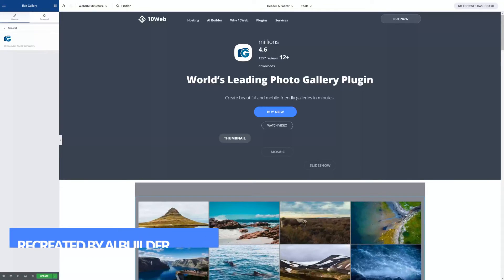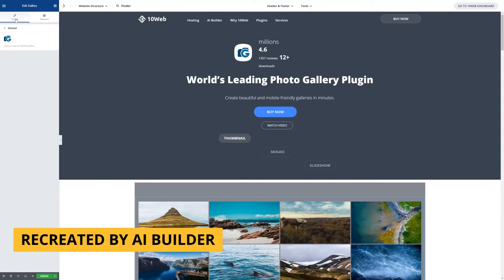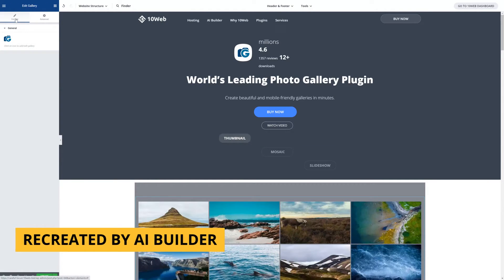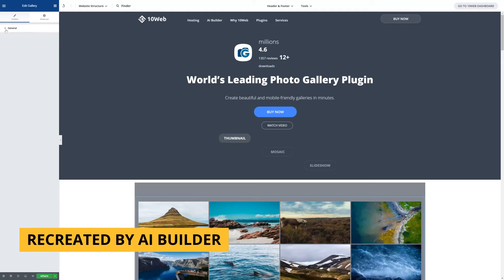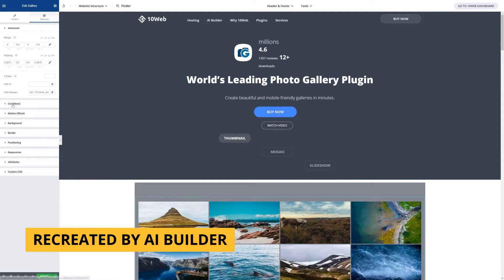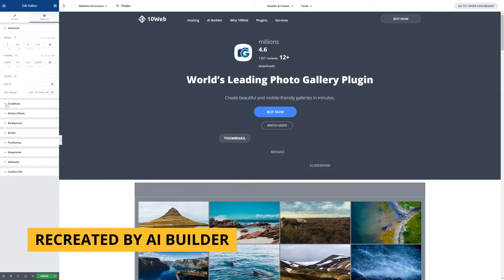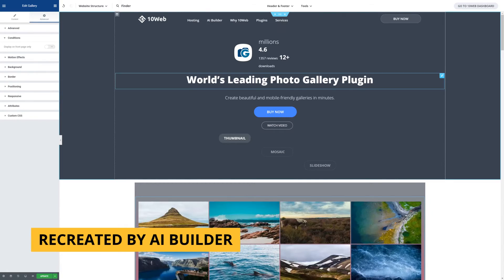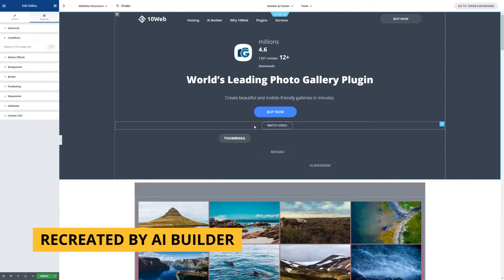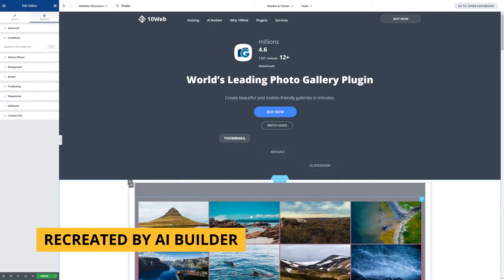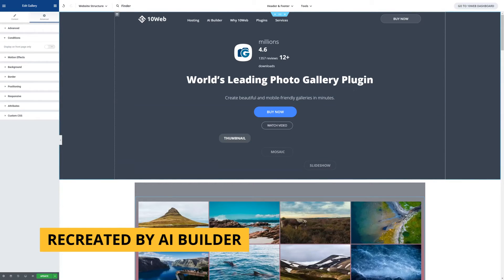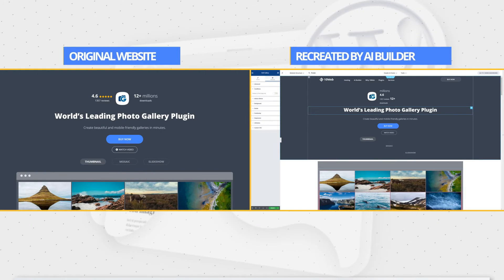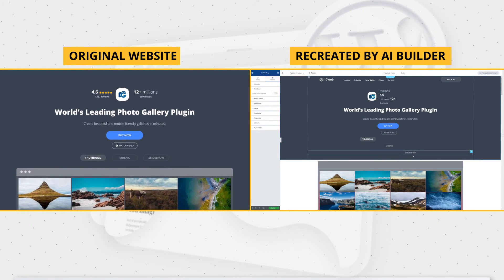And it's done guys. As you can see the recreated copy opens in the editor so we can immediately start editing it by dragging and dropping different blocks and widgets. You can play around with colors, text fonts, different styles to create something new.